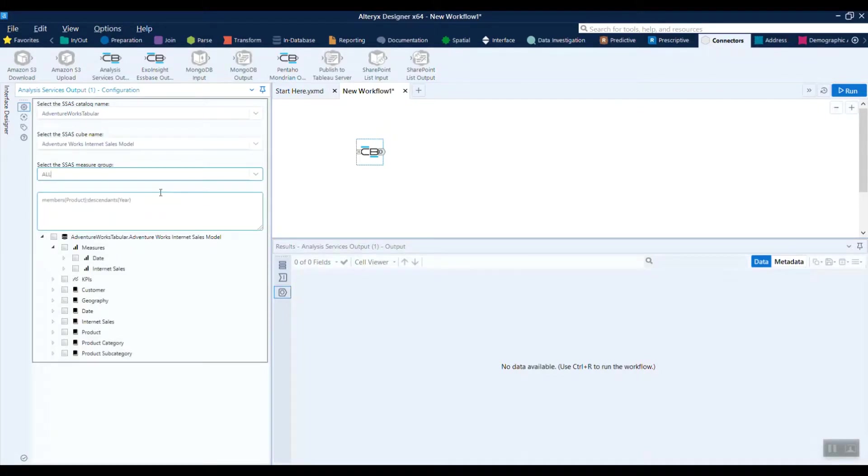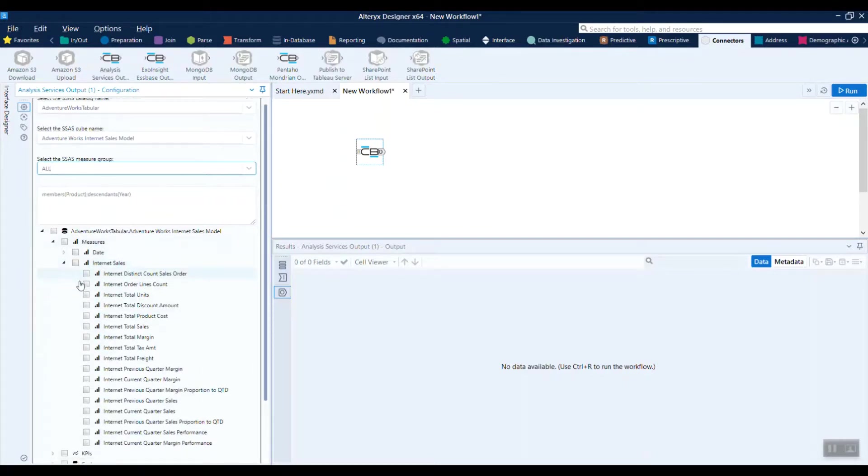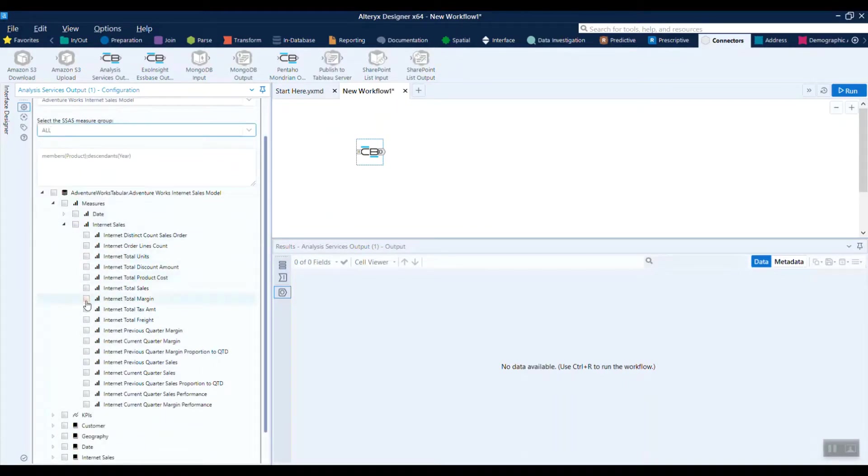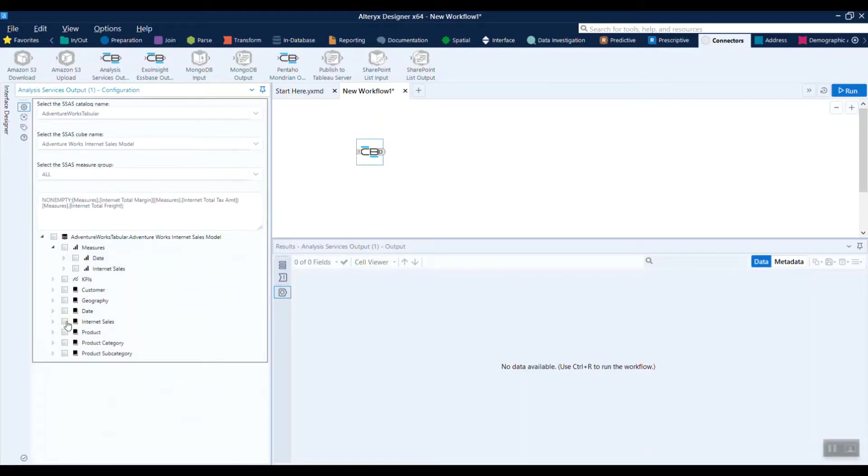Once we select those, the analysis services cube outline, the hierarchies and dimensions will be shown in the bottom pane. This gives you a visual interface to select the items that you want.